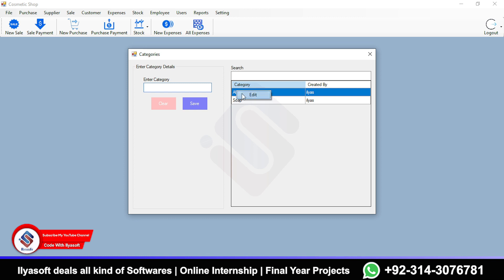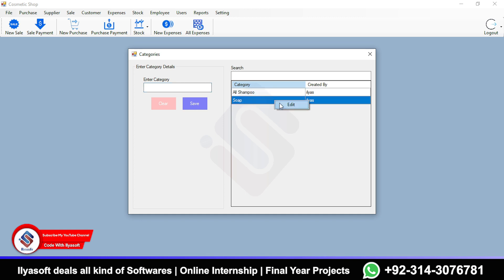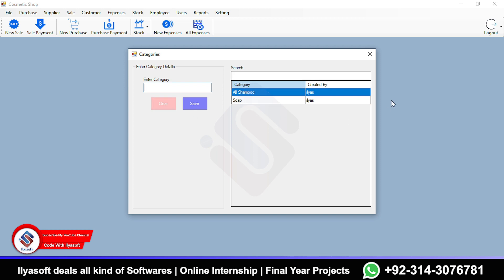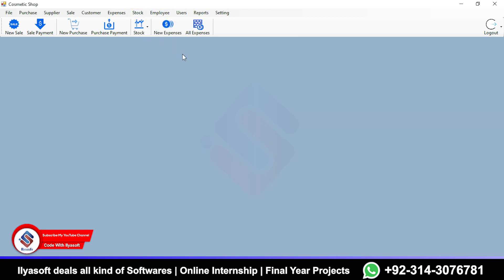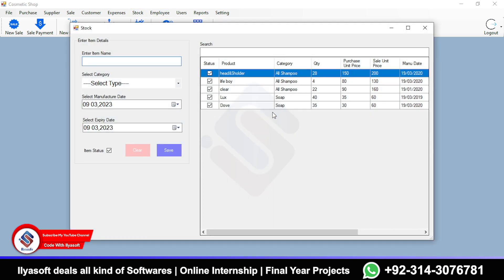The shop owner, or admin, can edit a category. Simply select the product, right-click, and edit — so the product will be edited. Next is how a new product will be registered inside this cosmetic shop application.